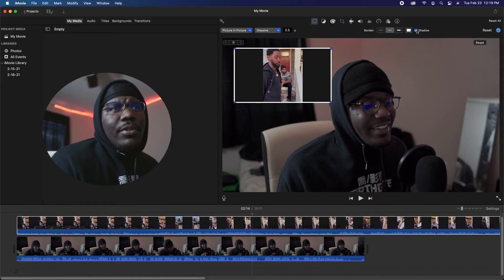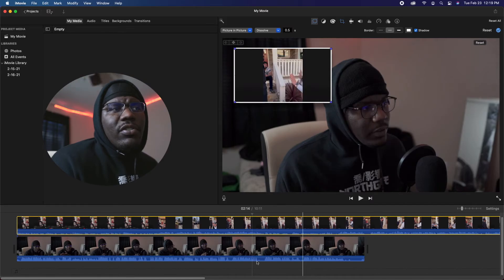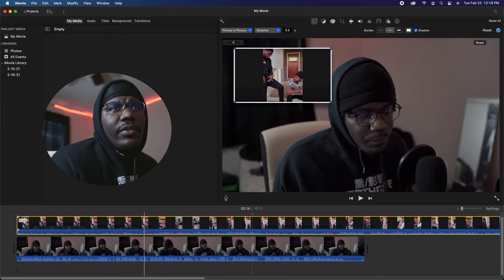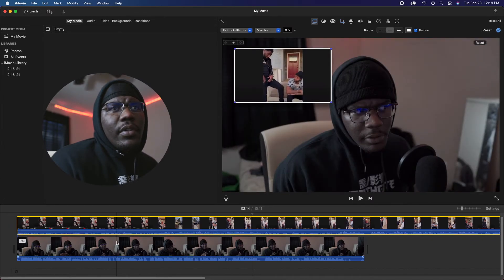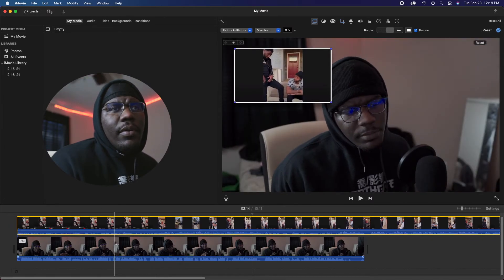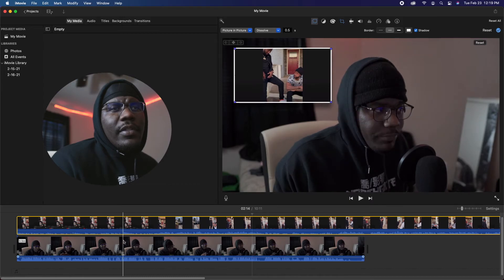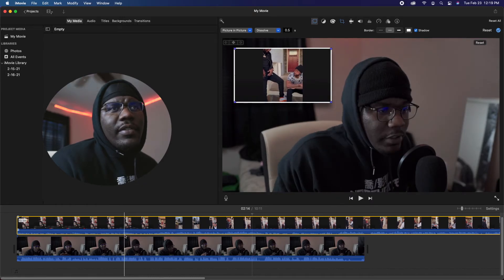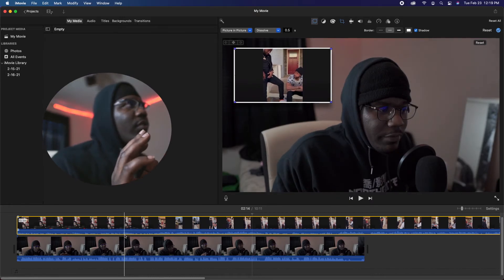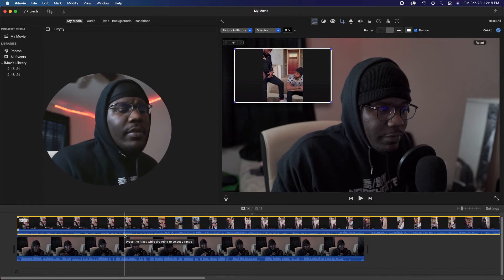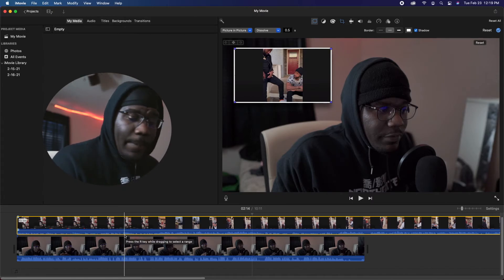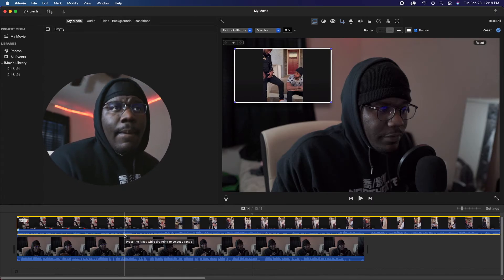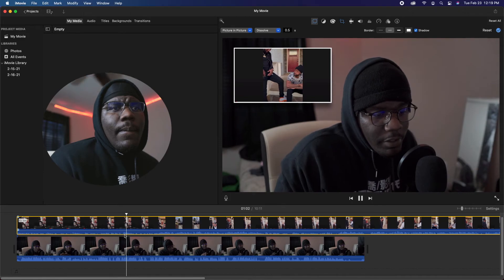I don't typically like my border that big, so I'm gonna go with the basic. Not only that, it gives you a drop shadow option. What the drop shadow does is give it a little pop — it gives it the effect that it's kind of like 3D in a way.